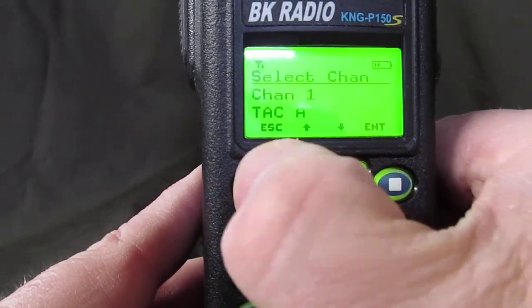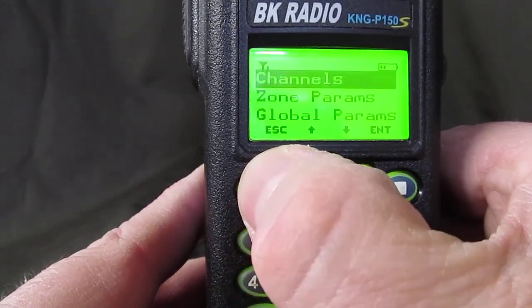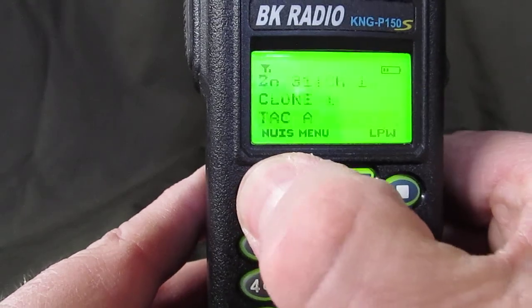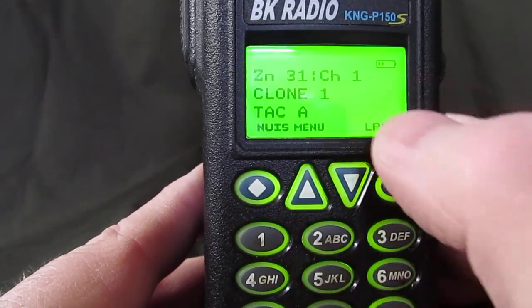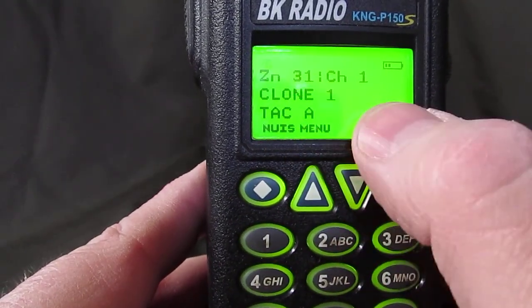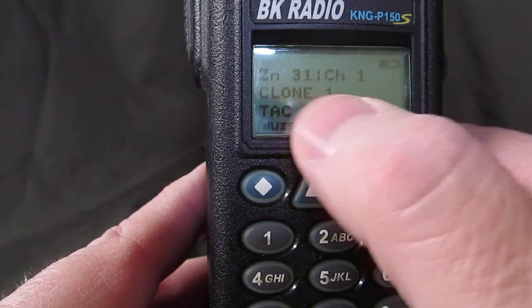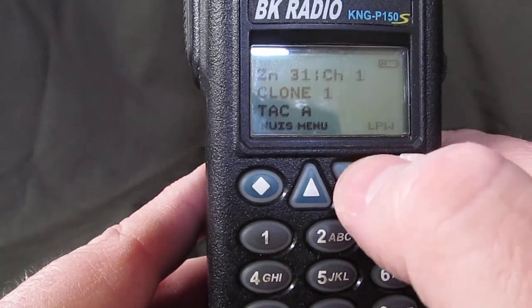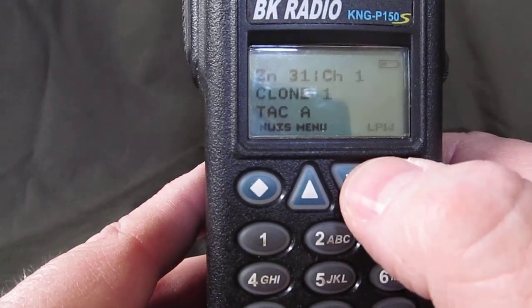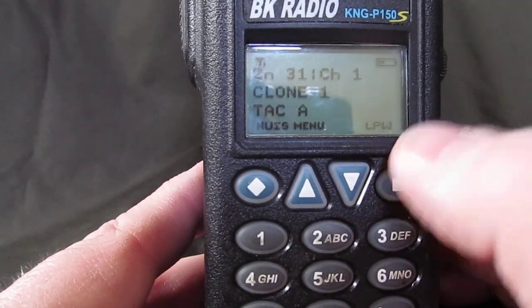Escape out several times. Now in zone 31, channel 1, in the clone 1 zone, we have TAC A. And you're all set.